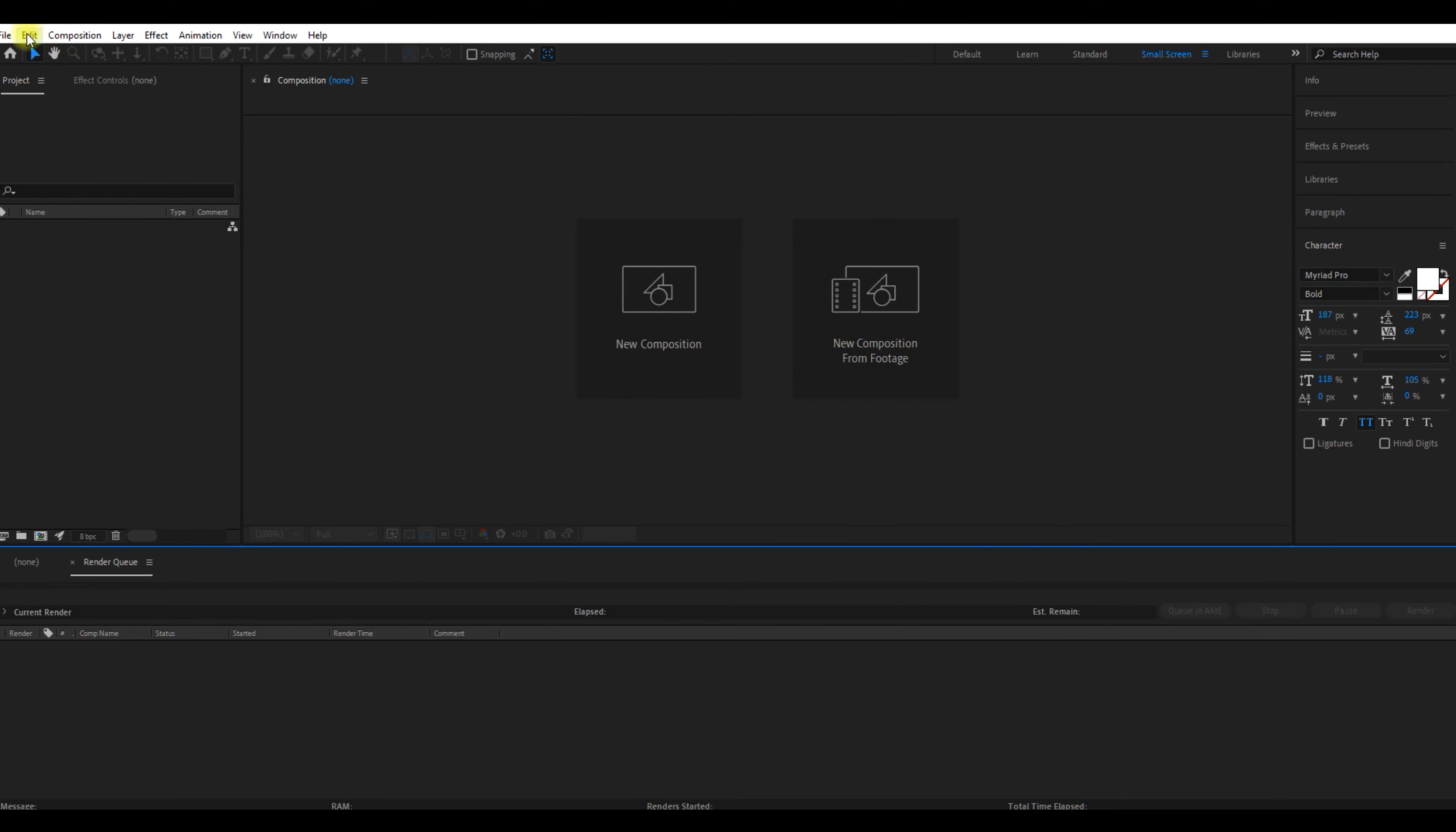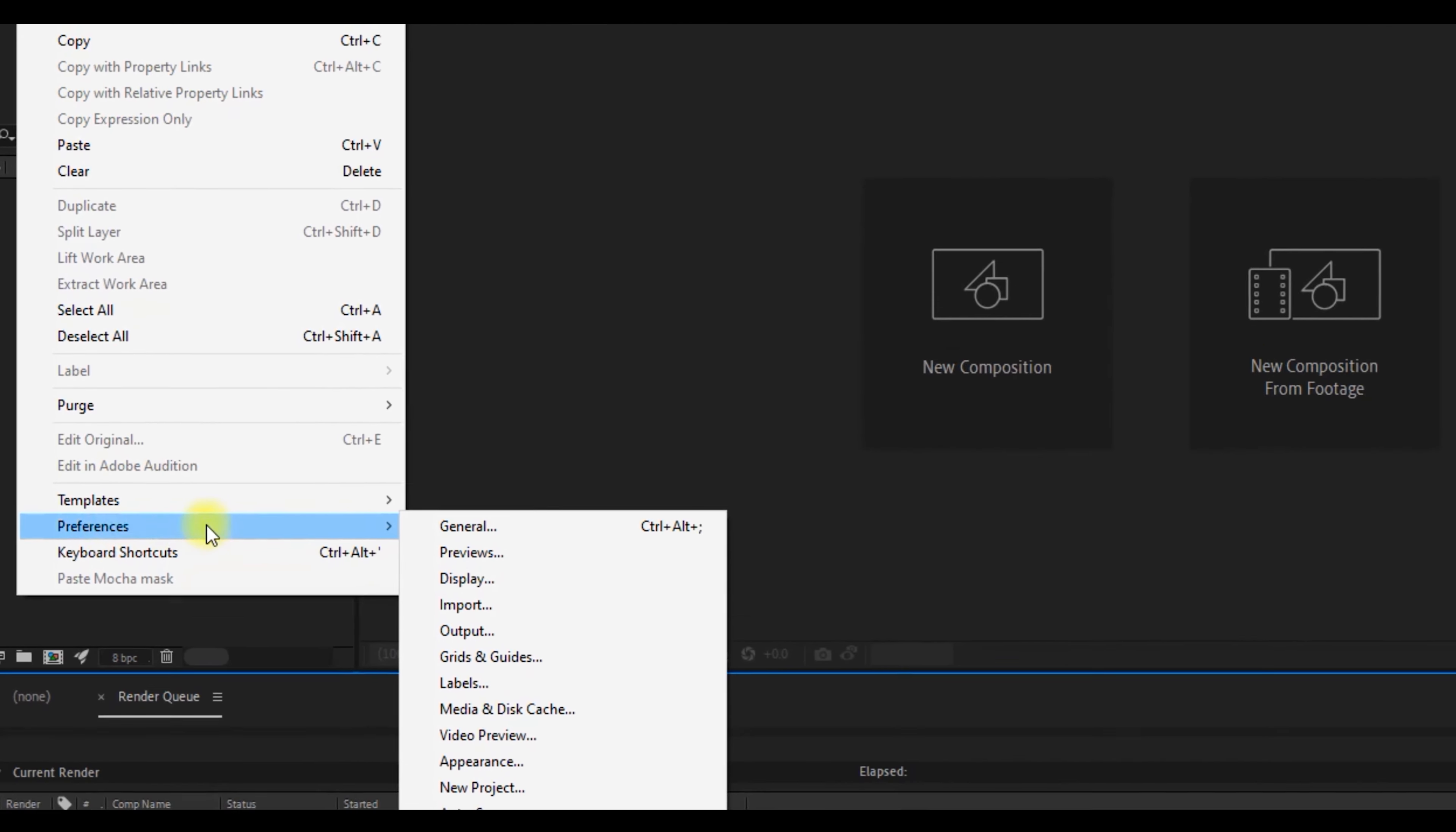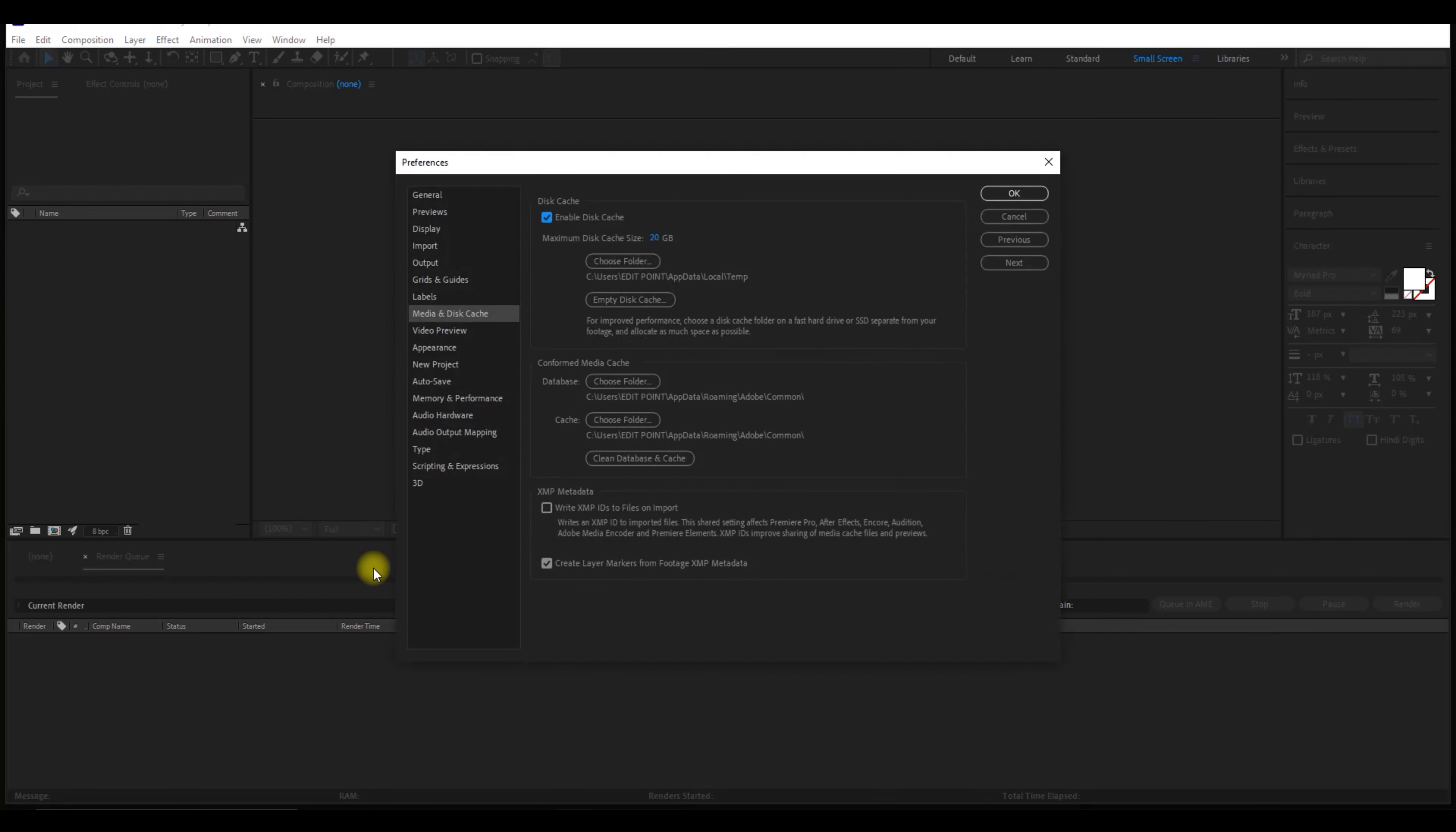Once you've opened After Effects, go to Edit, Preferences, Media and Disk Cache. This window will pop up.